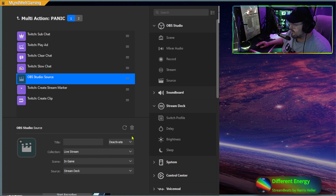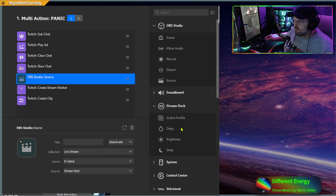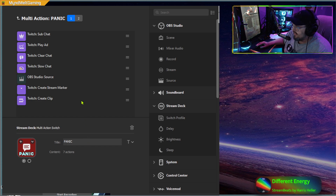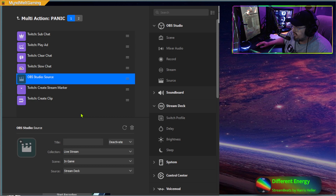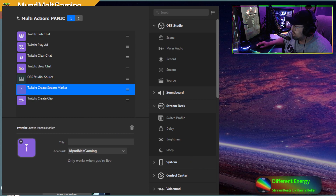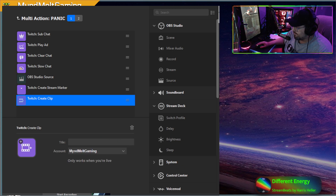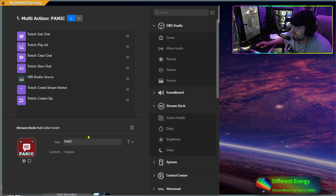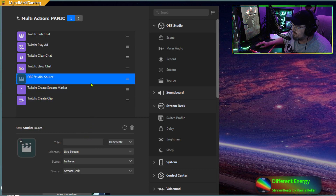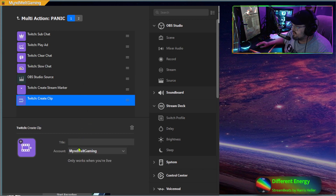You want to be on your in-game scene, because you're most likely going to be on your in-game scene when a raid comes in. Switch to that scene and then hit your panic button. After that, we're going to make a Twitch stream marker so you know exactly where this happened in your stream, and then we're going to create a clip so we can collect all the information and send it off to Twitch or whoever needs to know about these hate raids.